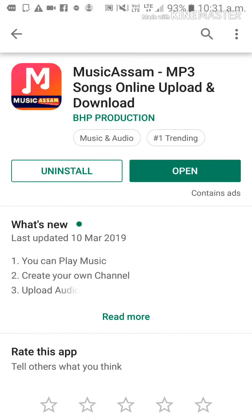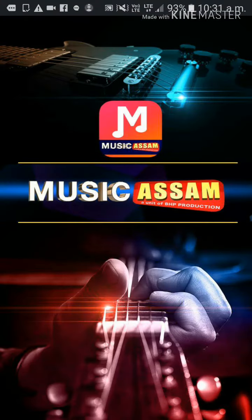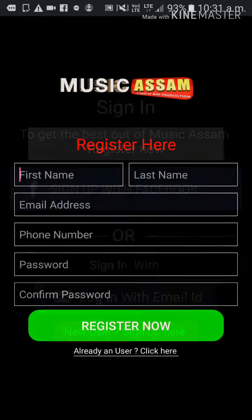Install it and open it. Click the interface to download for the first time and click 'New User' to sign up. Enter your first name, email, and phone number.